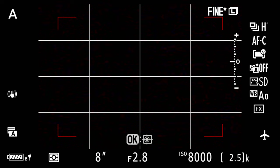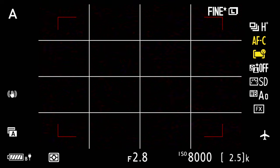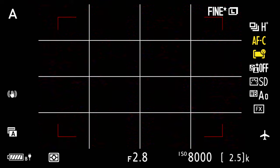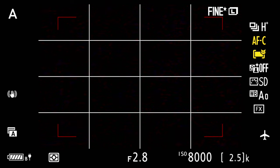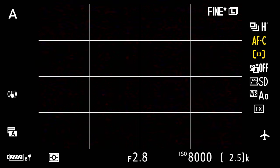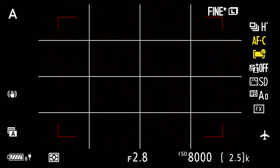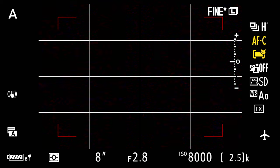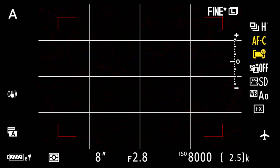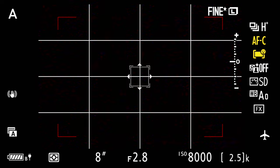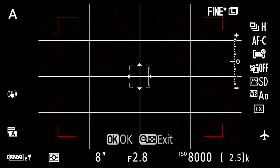I'm going to switch between autofocus area for people, single point, and animal just by using my function one button and then using my command dial. You can see I can switch very easily. I've added the animal area by going into my menu presets.